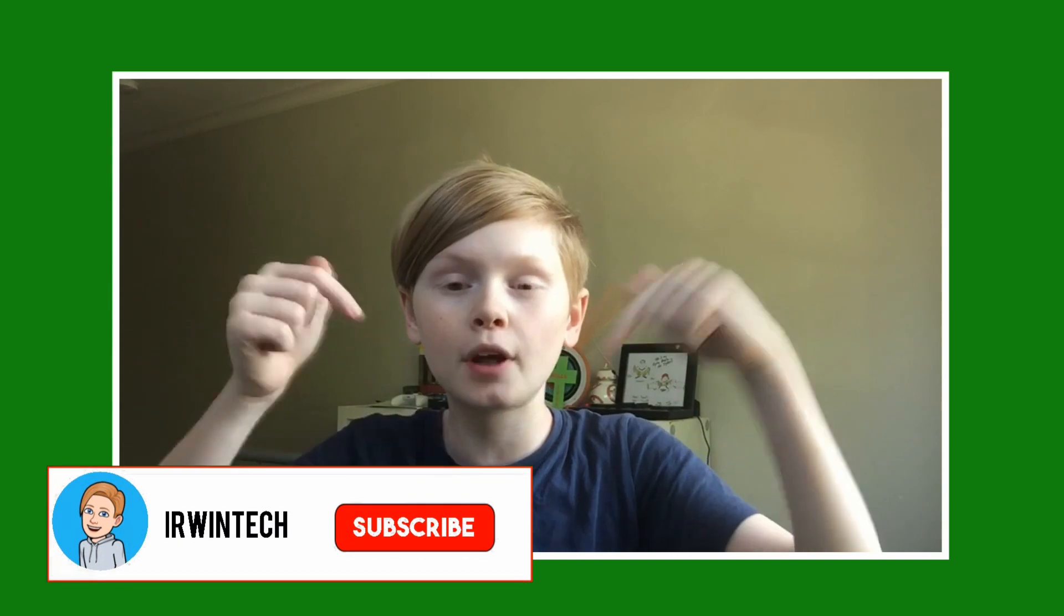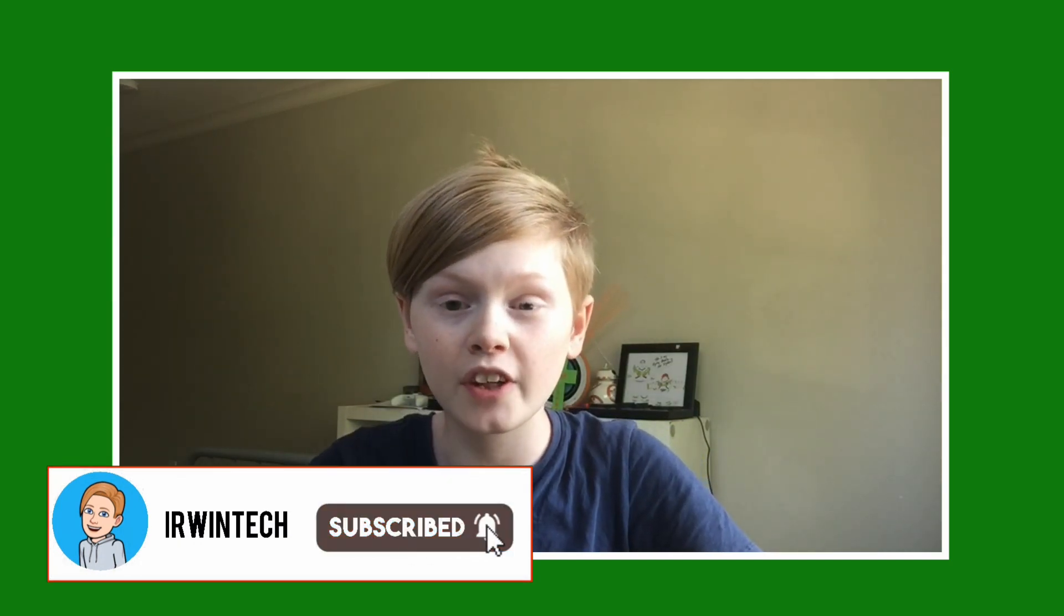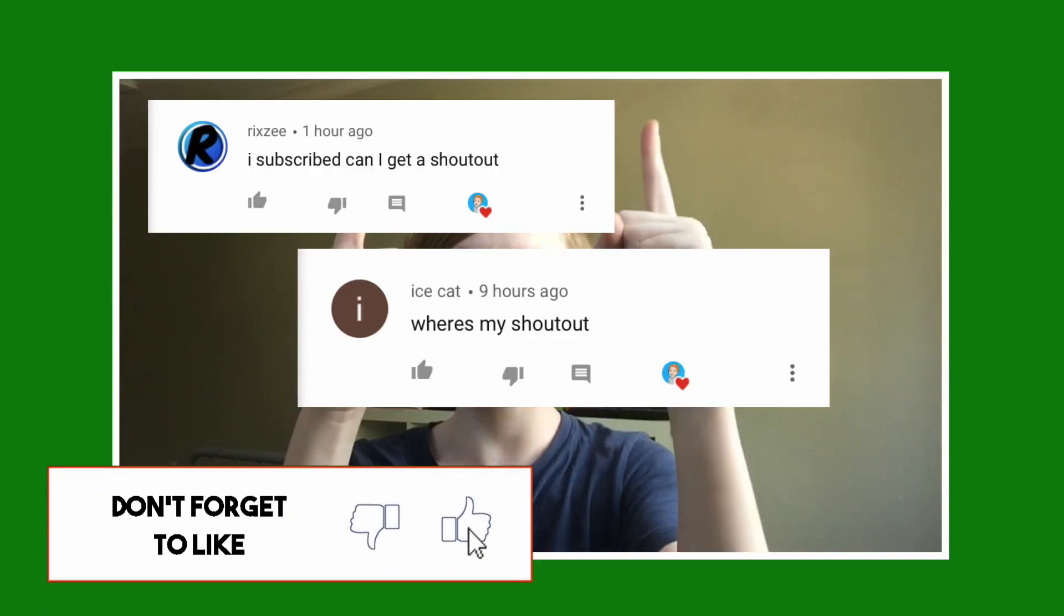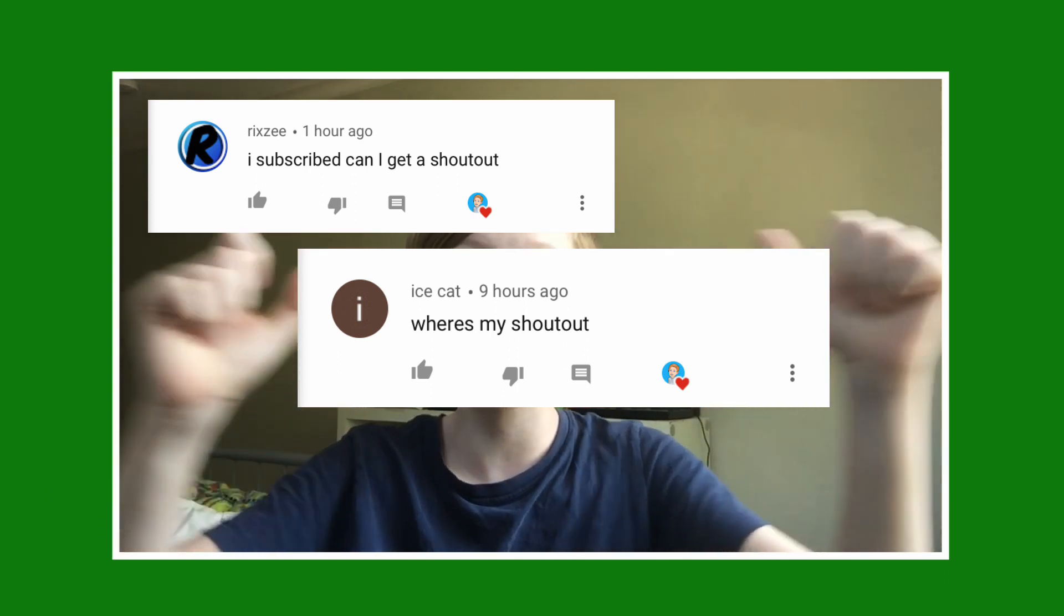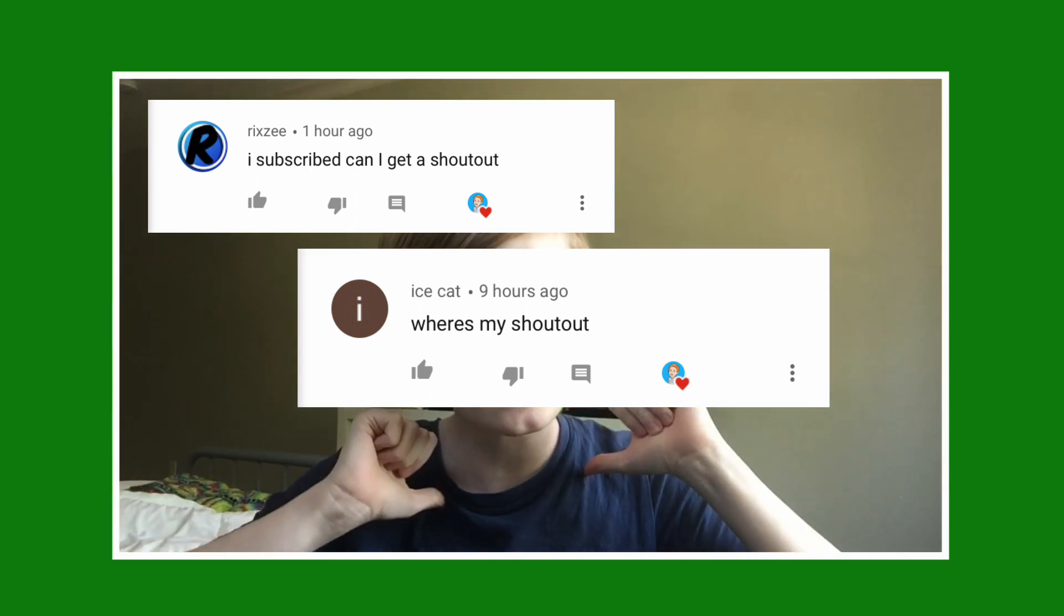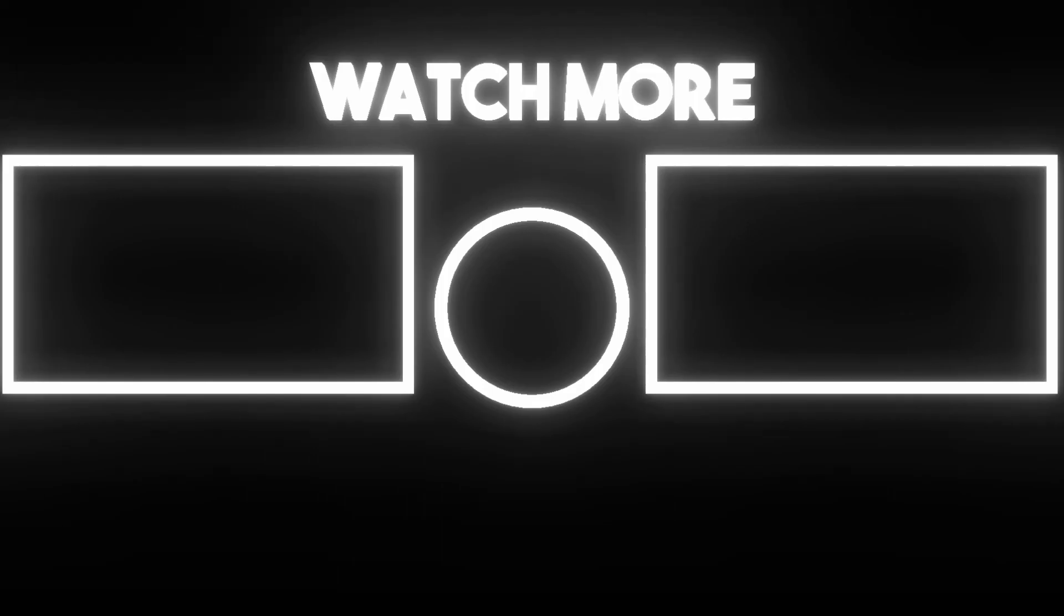Thank you all for watching. Make sure to like, subscribe, and turn on post notifications. Also, subscribe for a shout out. Comment down below to get a shout out in my next video. Here are the shout outs of this video on the screen right now. Enjoy the Xbox app on your Chromebook, and it's Urn Tech signing out.